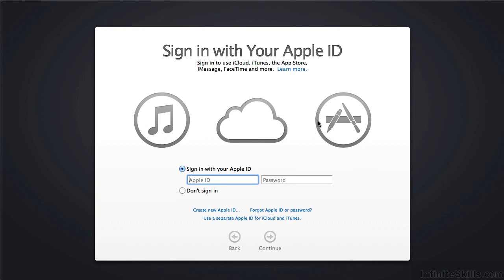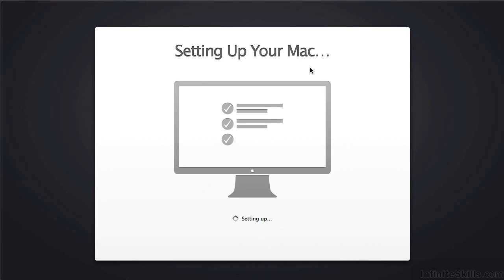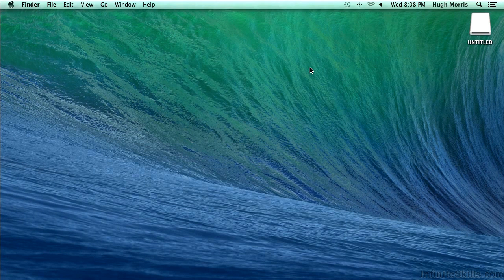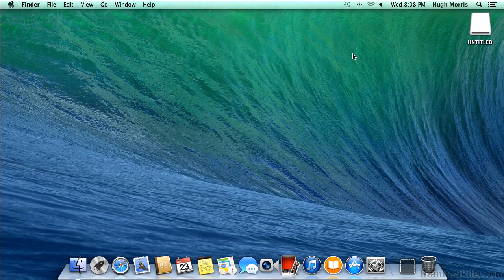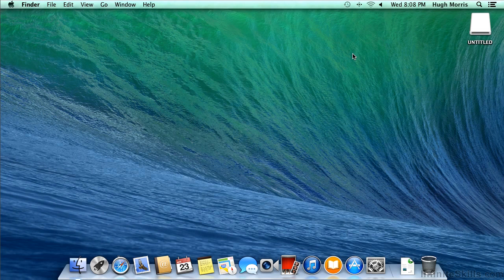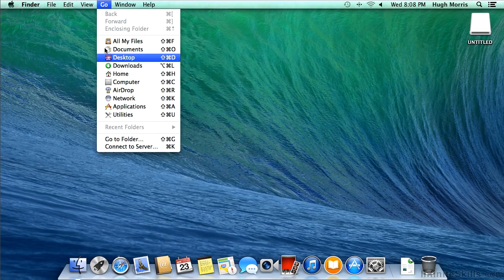And if this is the first time you're logging in with a user, you are asked to sign in with your Apple ID. I'm not going to sign in, I'm going to skip that. We will see the setting up your Mac animation, and then get into another default screen. Let's go right into his home folder by going to the Go menu and saying Home.